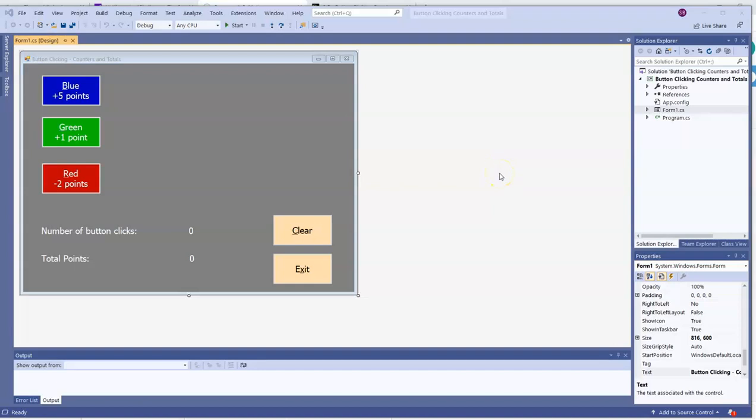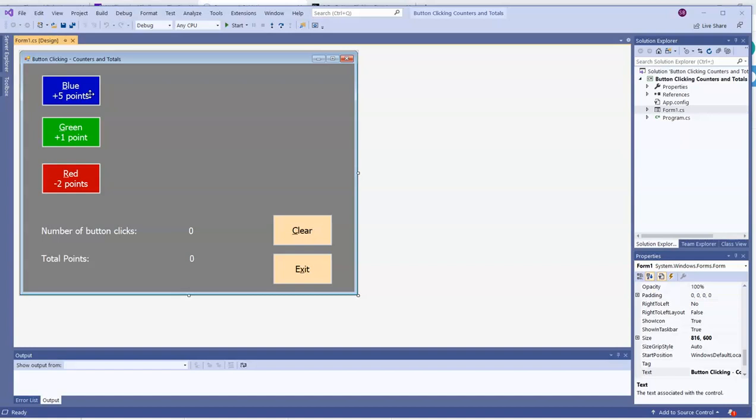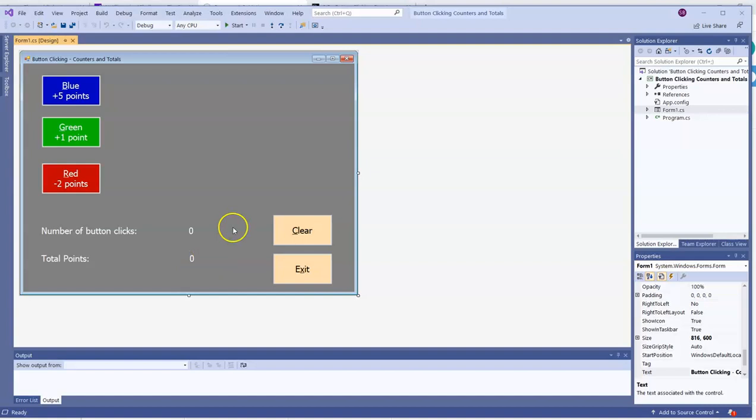In this program, we're going to learn how to use counters and running totals. As you look at what we have here, we've got a blue button that's going to score us five points, a green button gets us one point, a red button causes us to lose two points, and we're going to keep track of how many times any button has been clicked and our total points. So it's a little bit like a scoreboard.